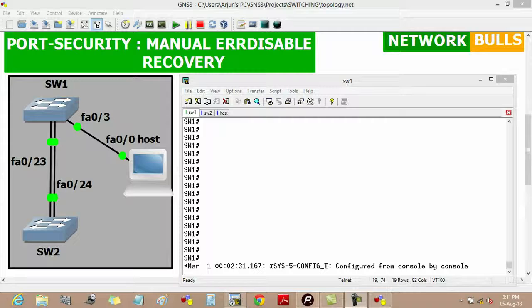In this video we will discuss manual error disabled recovery in port security. Port security is a feature which allows for the restriction of incoming MAC addresses on a layer 2 switched interface.